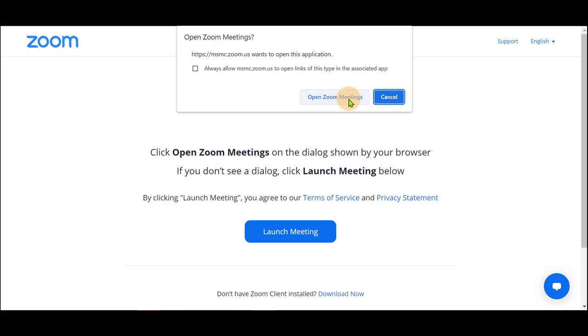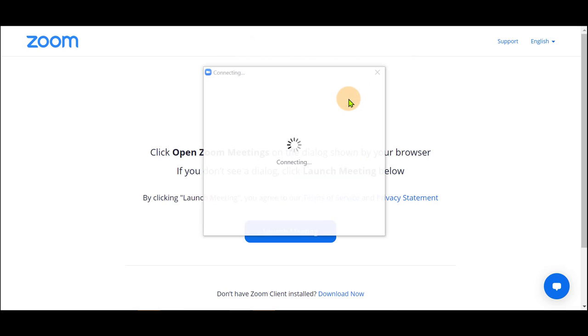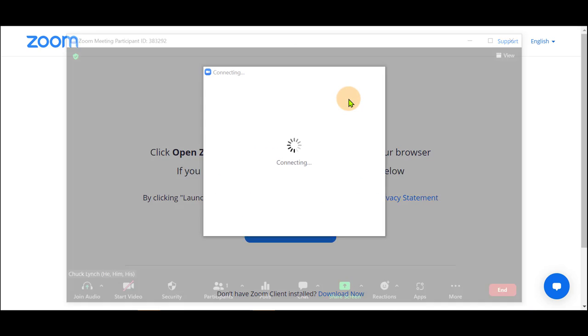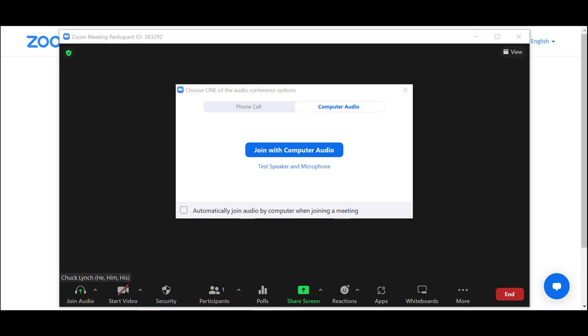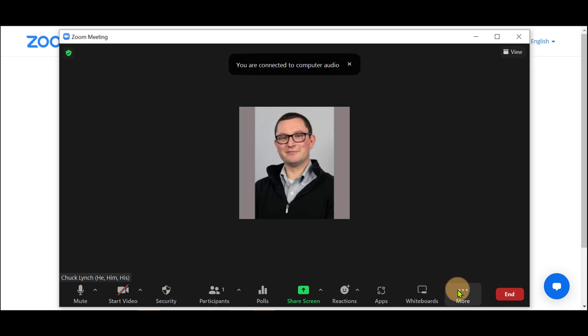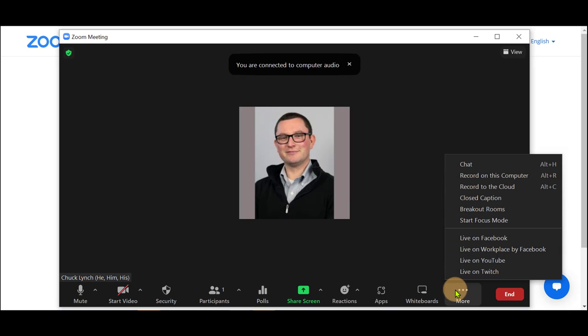First, join or start your meeting, and select More, or if it's available to you on the tray, Record.